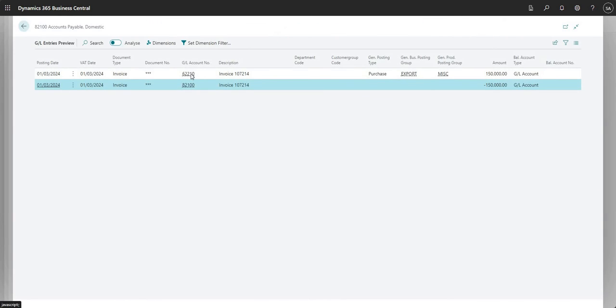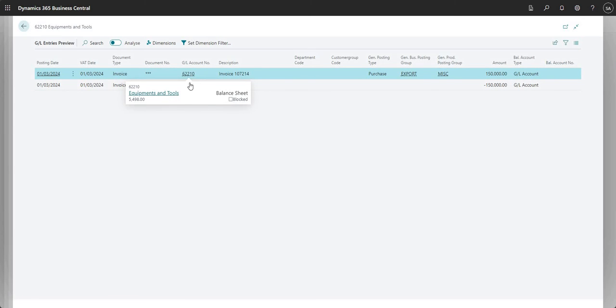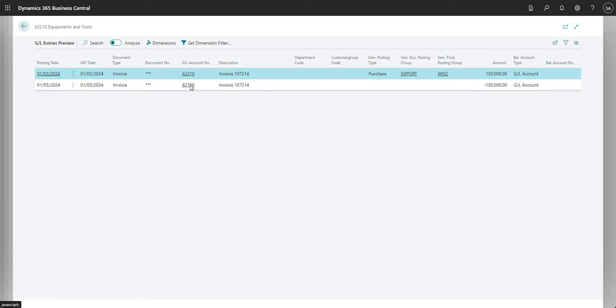The other side of the transaction goes to my accounts payable. So those are the postings that are going to be made to my general ledger.